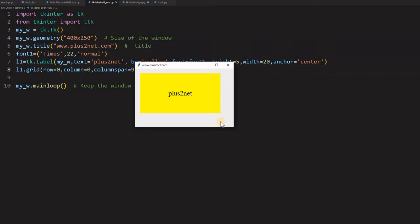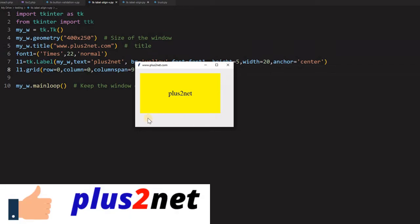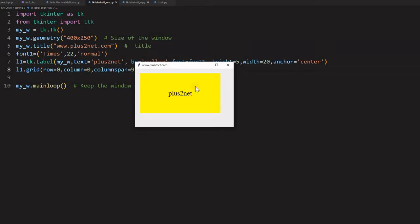Here below this I will have that radio buttons which will occupy cell one, cell two, sorry column, column one, column two, column three like that up to nine. So I have given the column span for the nine, the label should stretch up to nine columns.